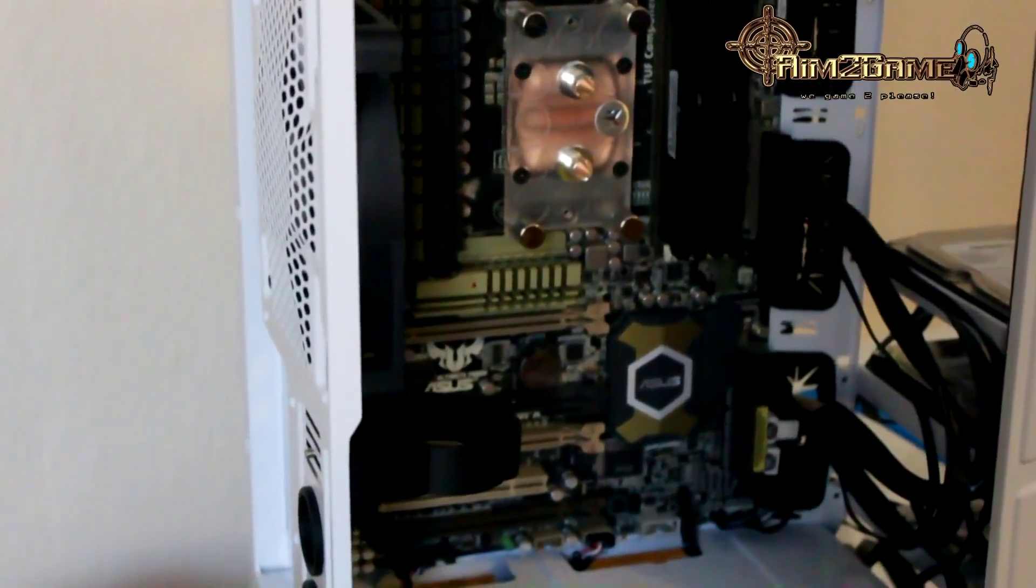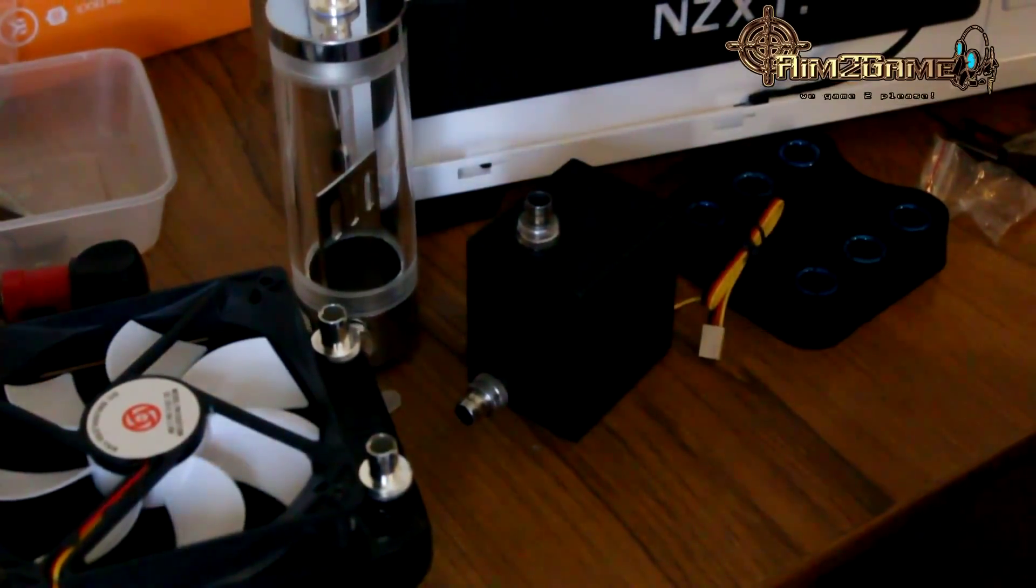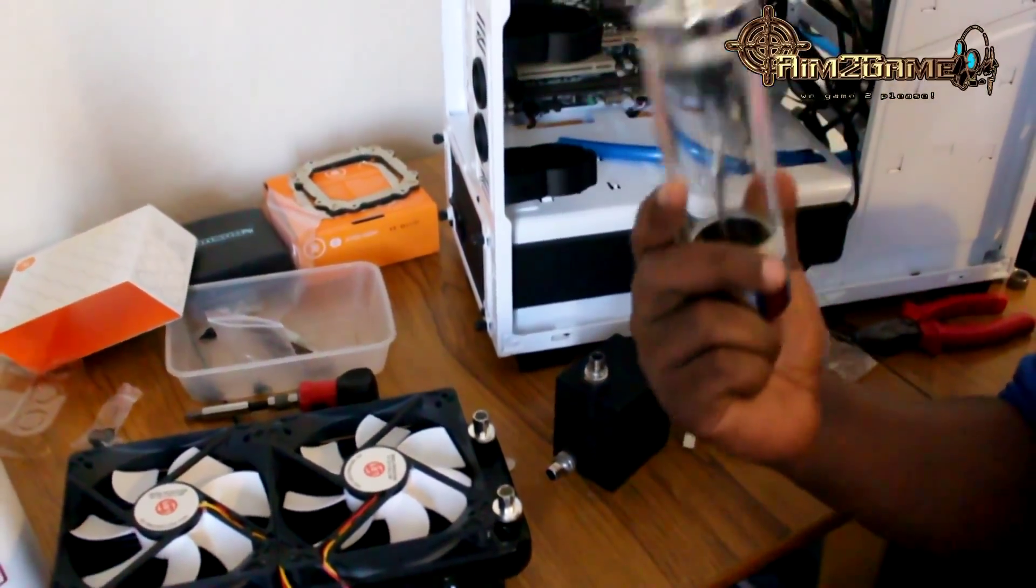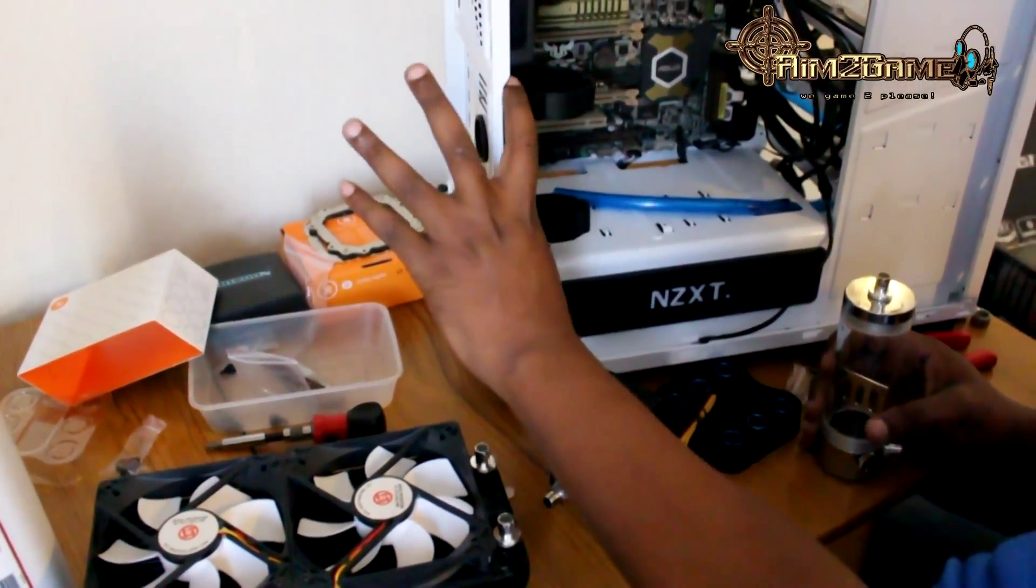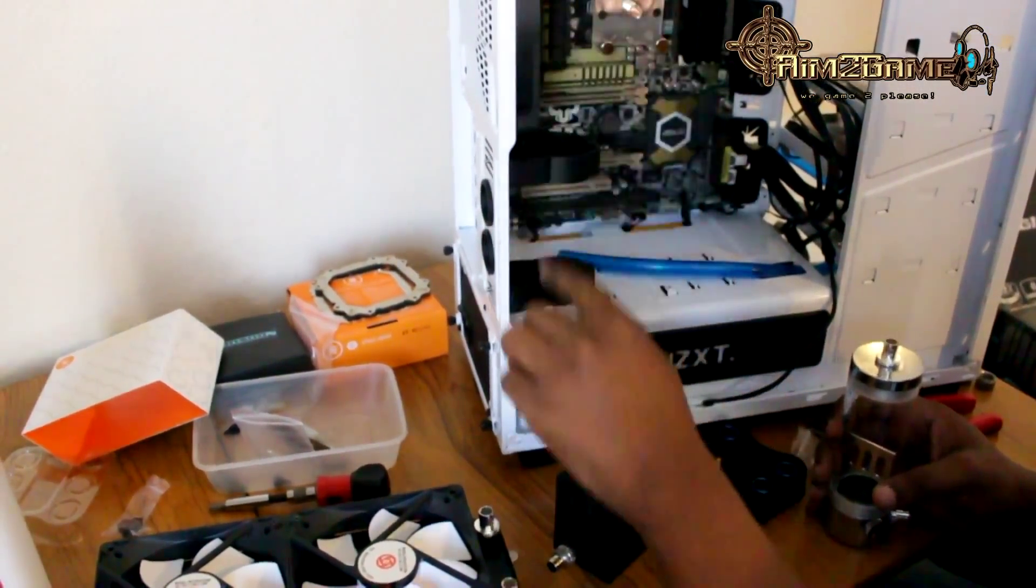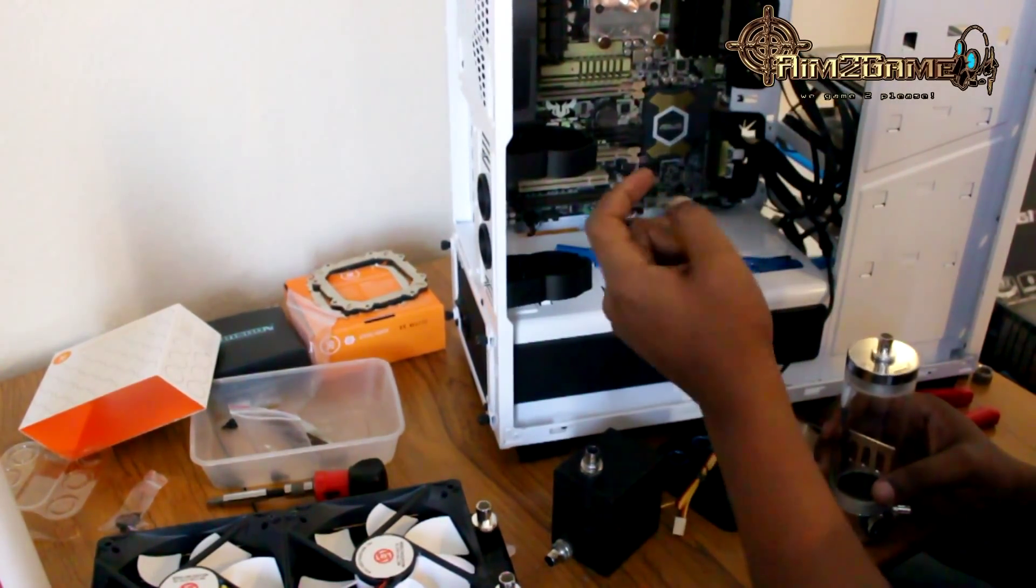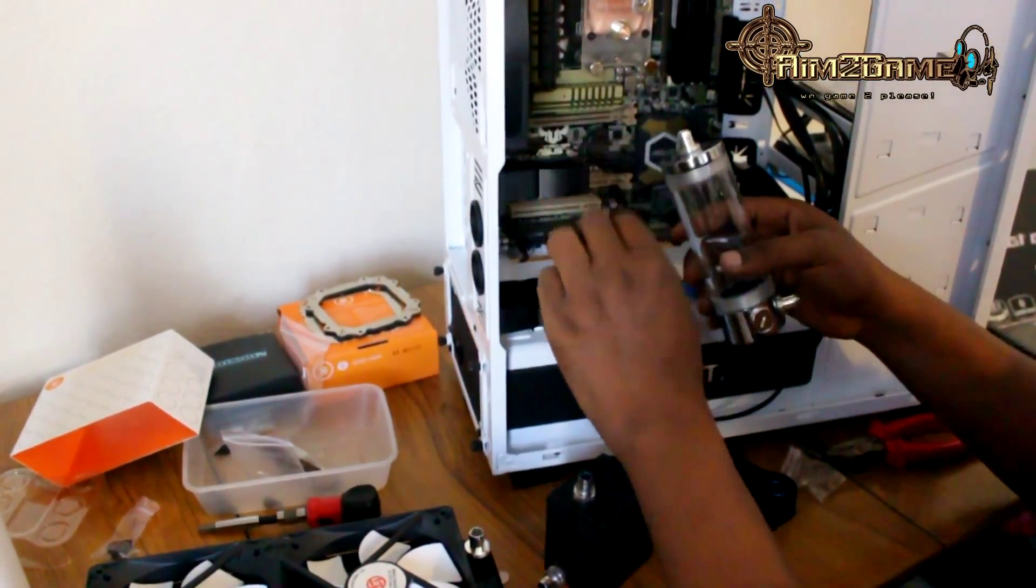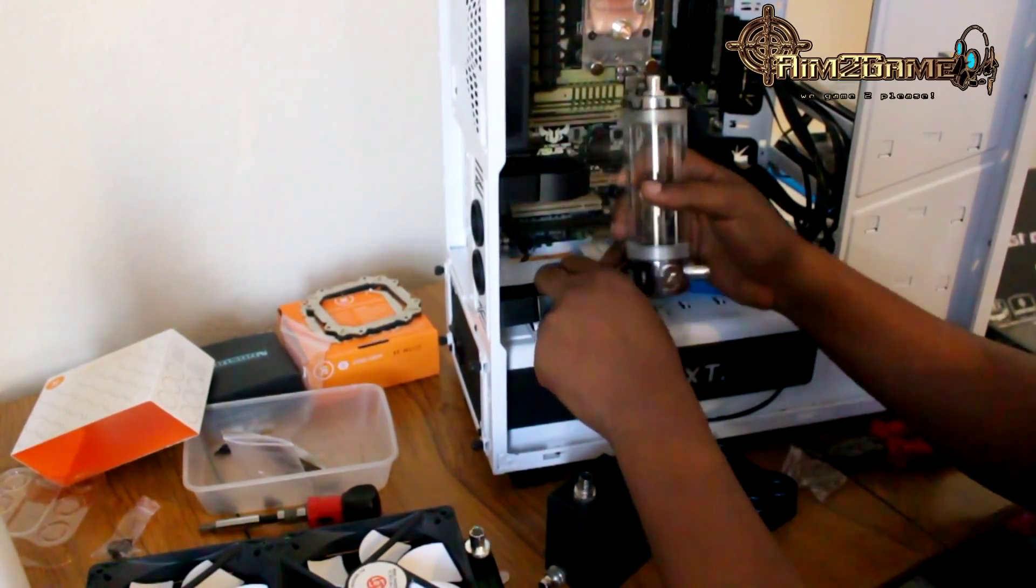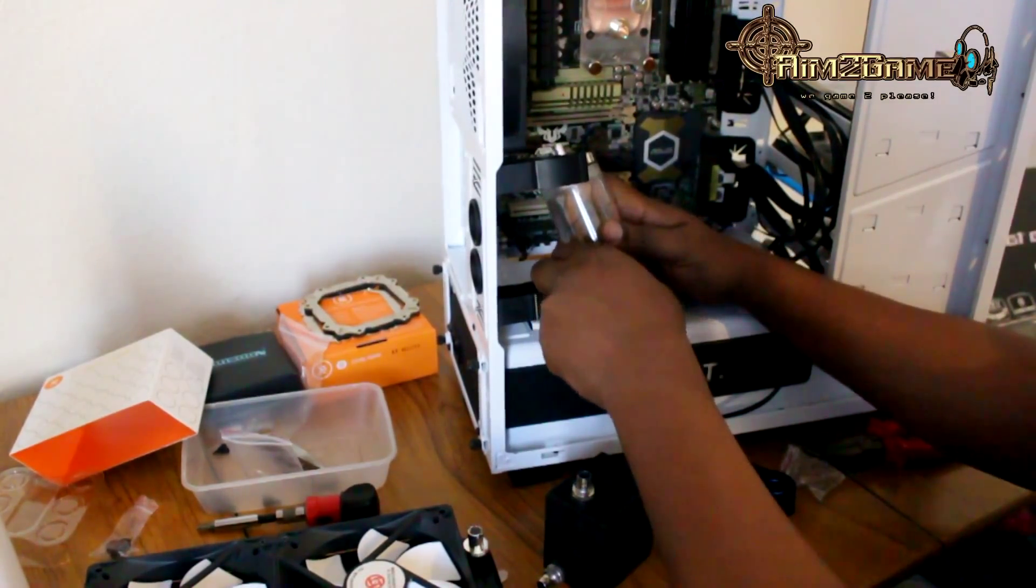Now we're going to go ahead next and install the reservoir where I wanted it. I'm going to have it right at the front here, so you'll be able to see through the window when I actually finally finish sorting this out. First and foremost, I'm going to fit the reservoir in its place.